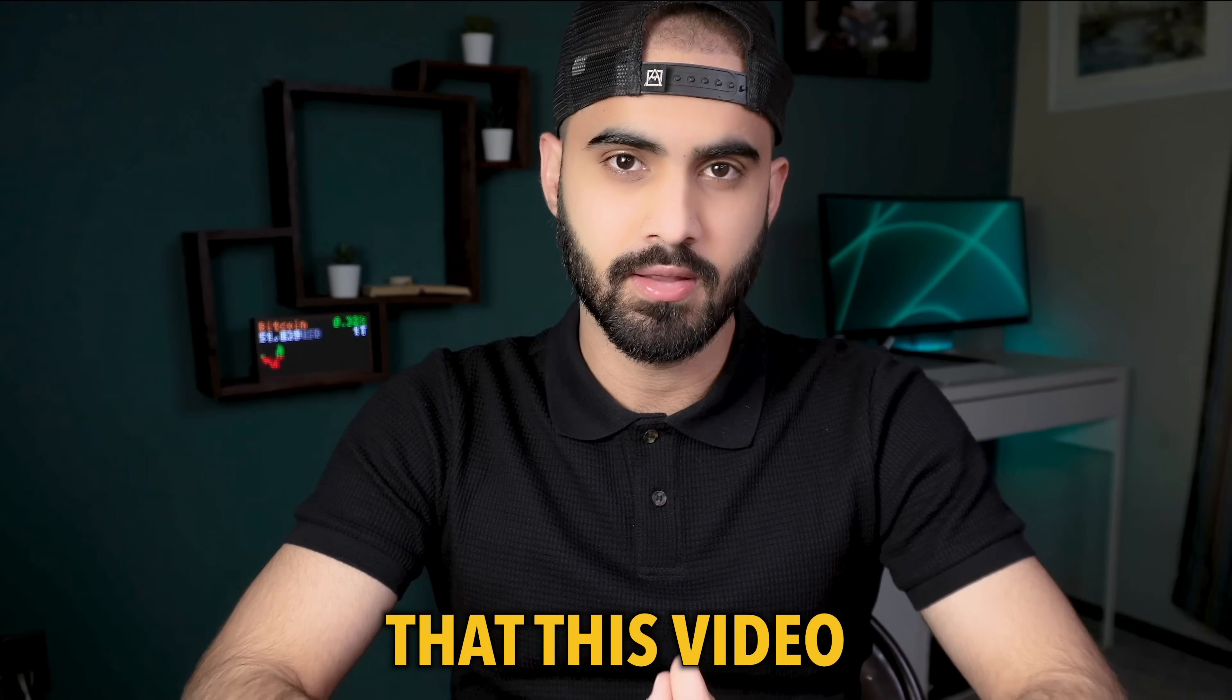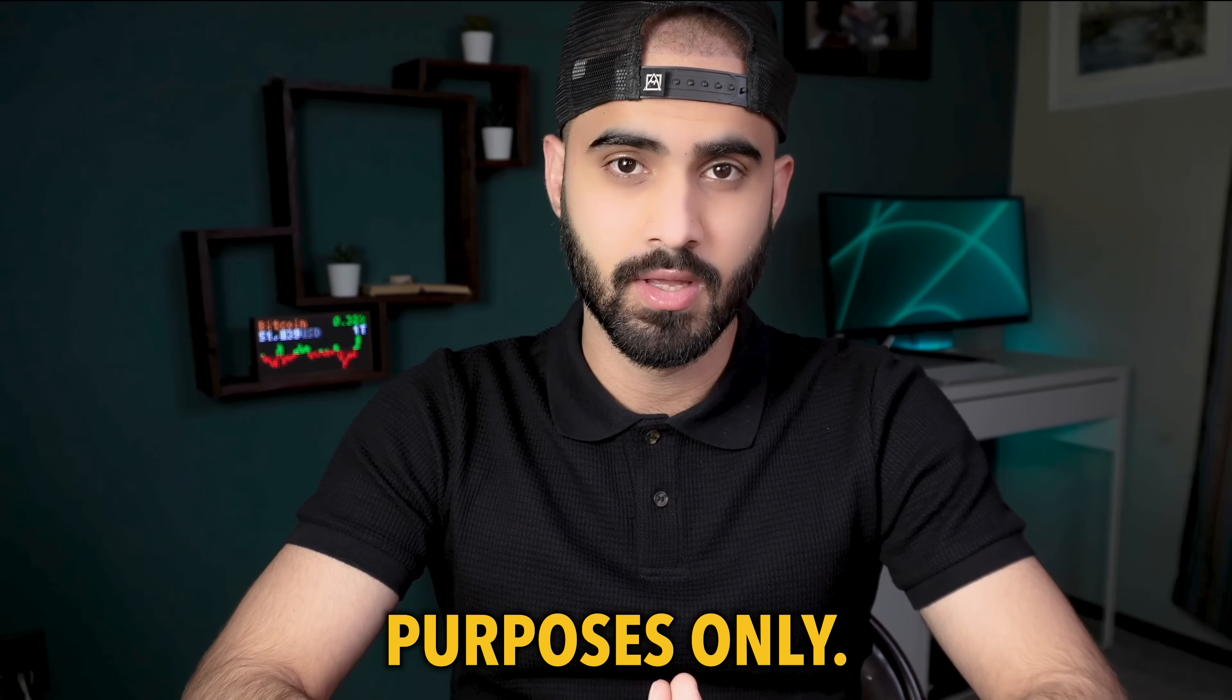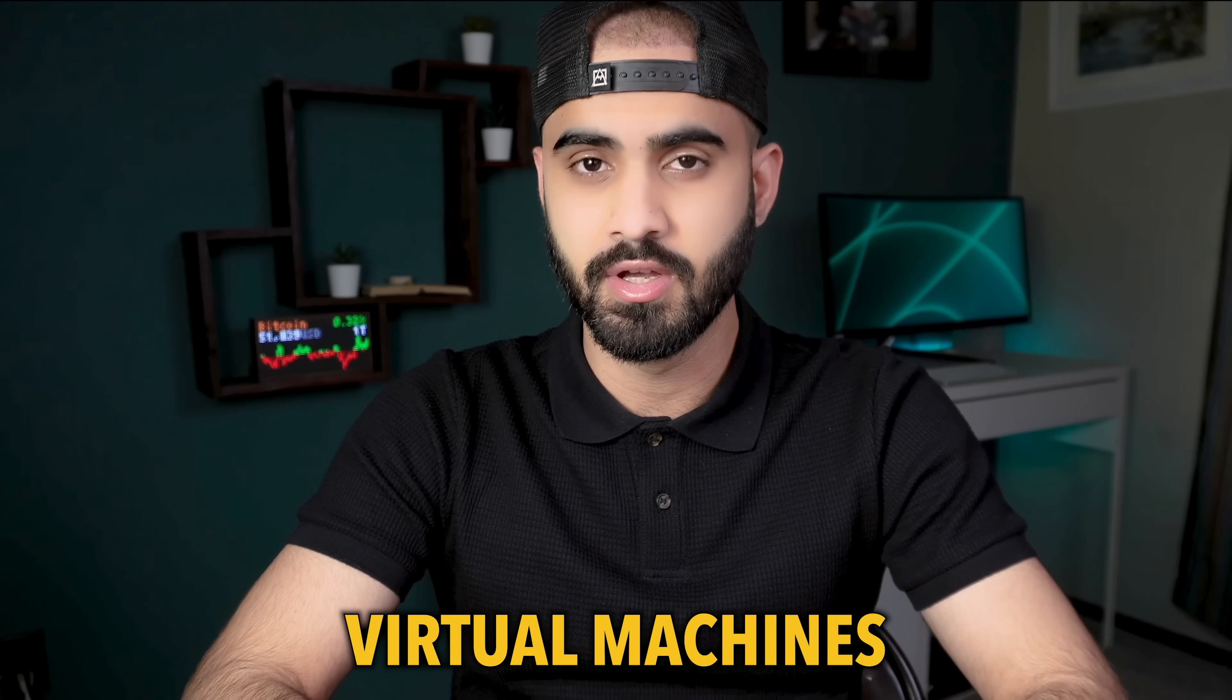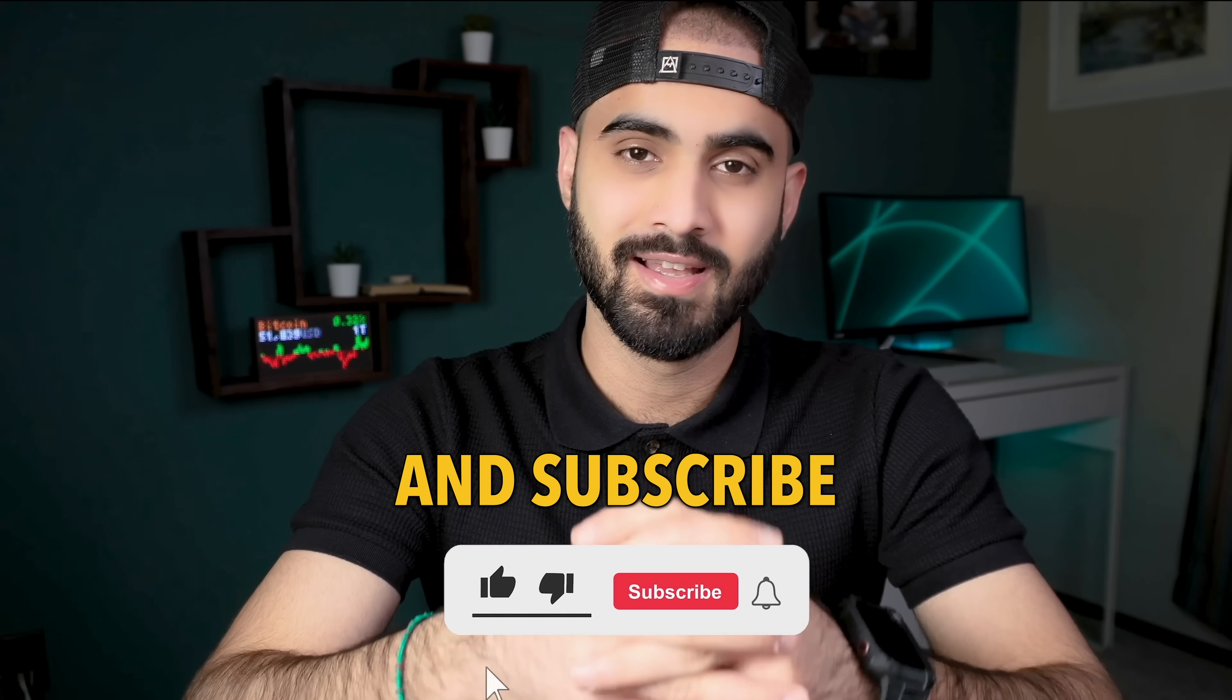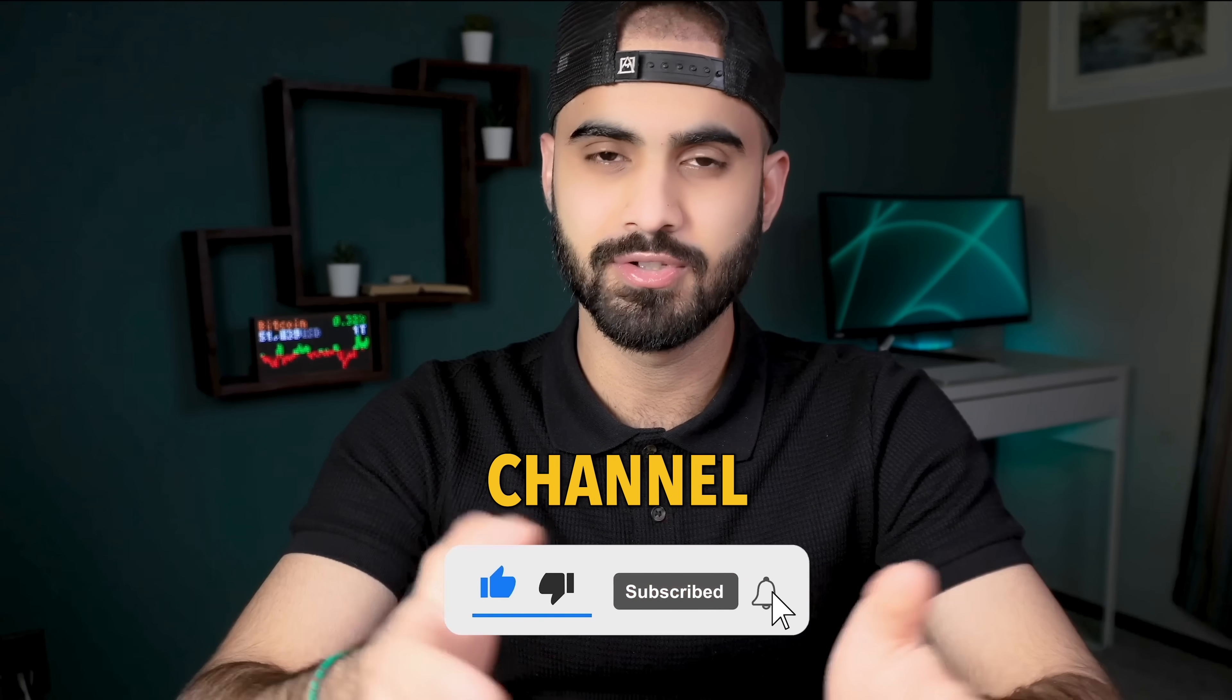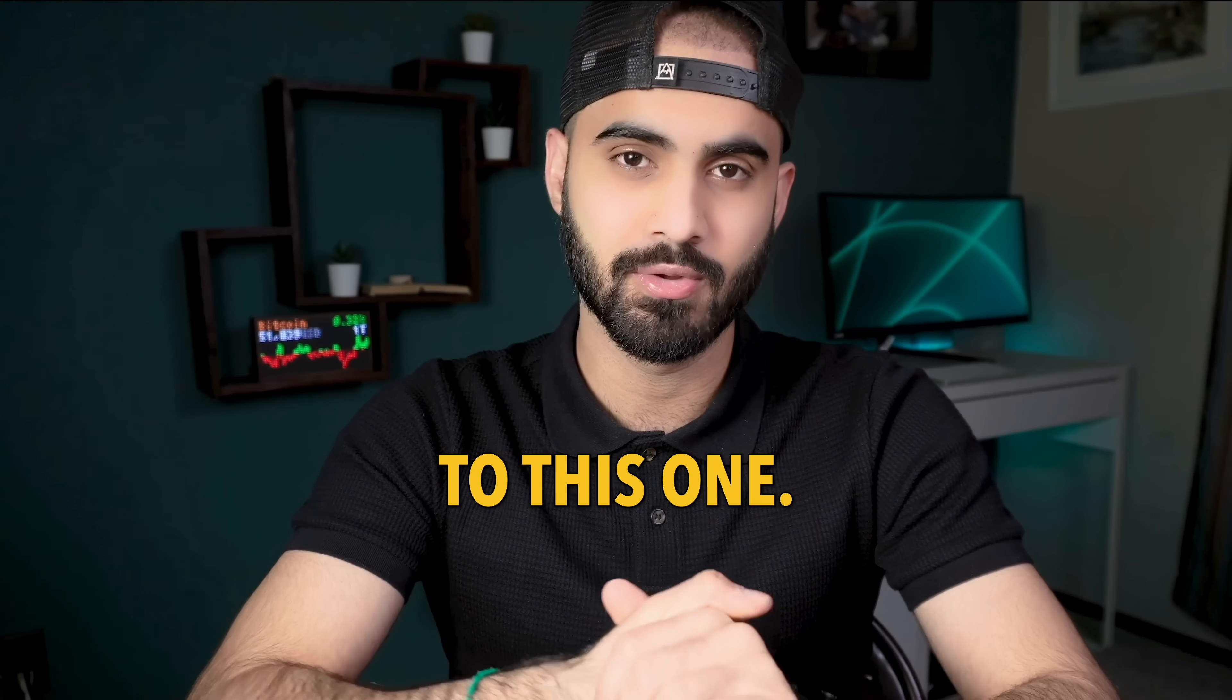Please keep in mind that this video is for educational purposes only, that's why you should be using virtual machines to practice what you will learn today. Don't forget to hit the like button and subscribe to this channel as well as my personal channel in which I upload cool videos similar to this one.